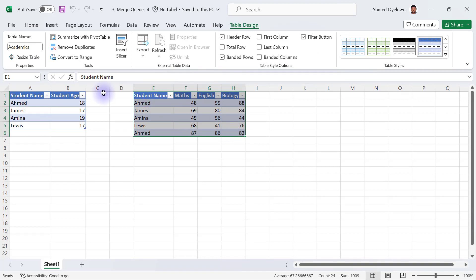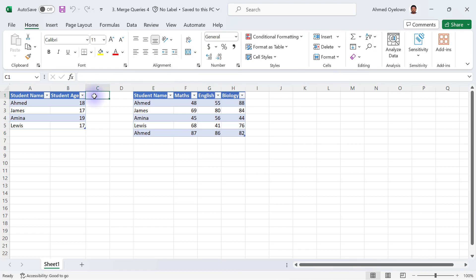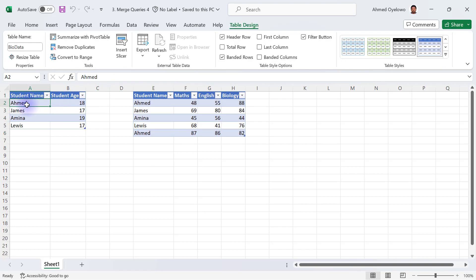So for example, if I want to get the Mathematics score or the English score or Biology score for Ahmed, what is his score going to be for Mathematics? Is it going to be 48 or is it going to be 87?